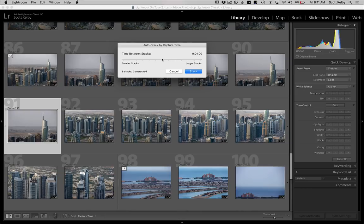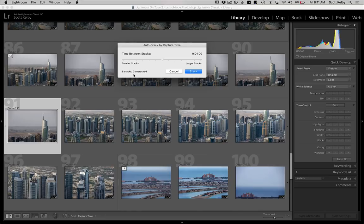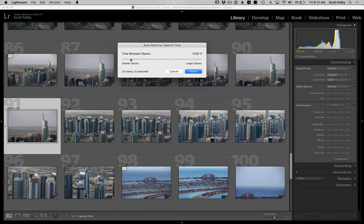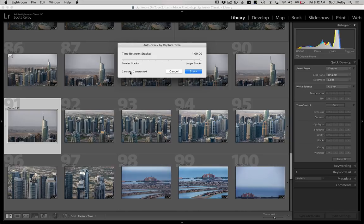And you use this slider to determine how much time. Well, by default, this one says it's one minute between shots, it would stack my entire shoot and organize it for me into just eight little thumbnails. That would be awesome. Now, if you want less time between instead of one minute, you can go down to 11 seconds or you can go up to an hour, in which case I would only have two stacks. One for when I shot on one side of Dubai, one when I shot on the other side of Dubai.